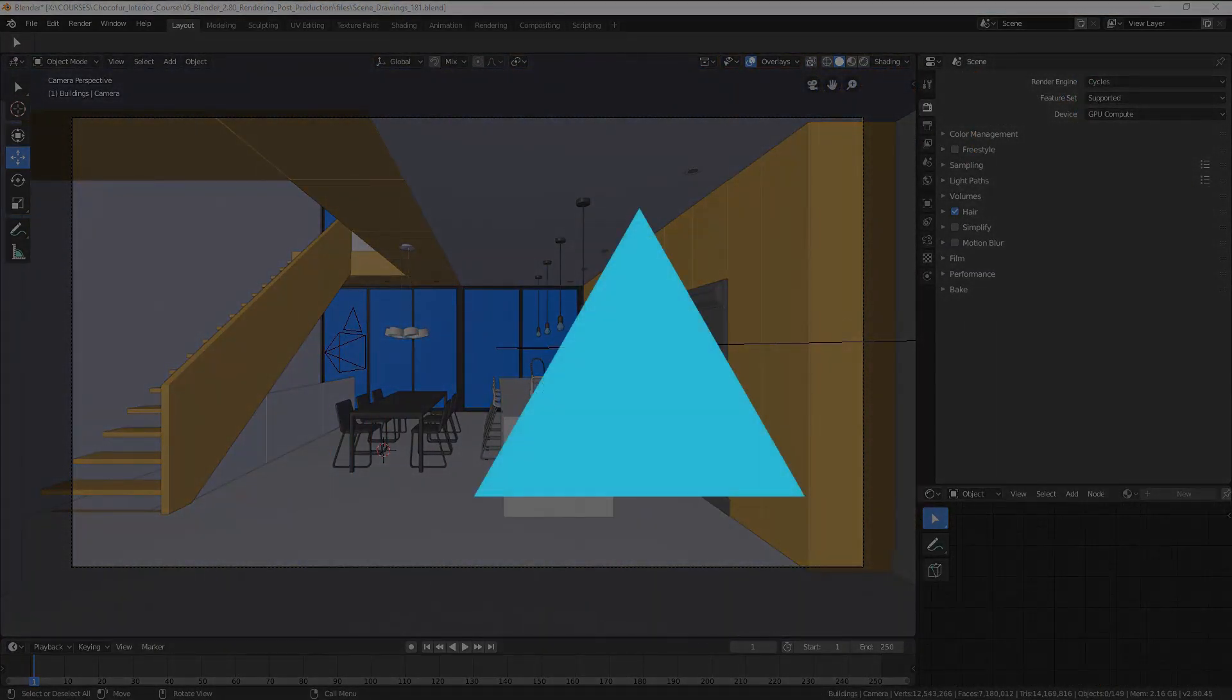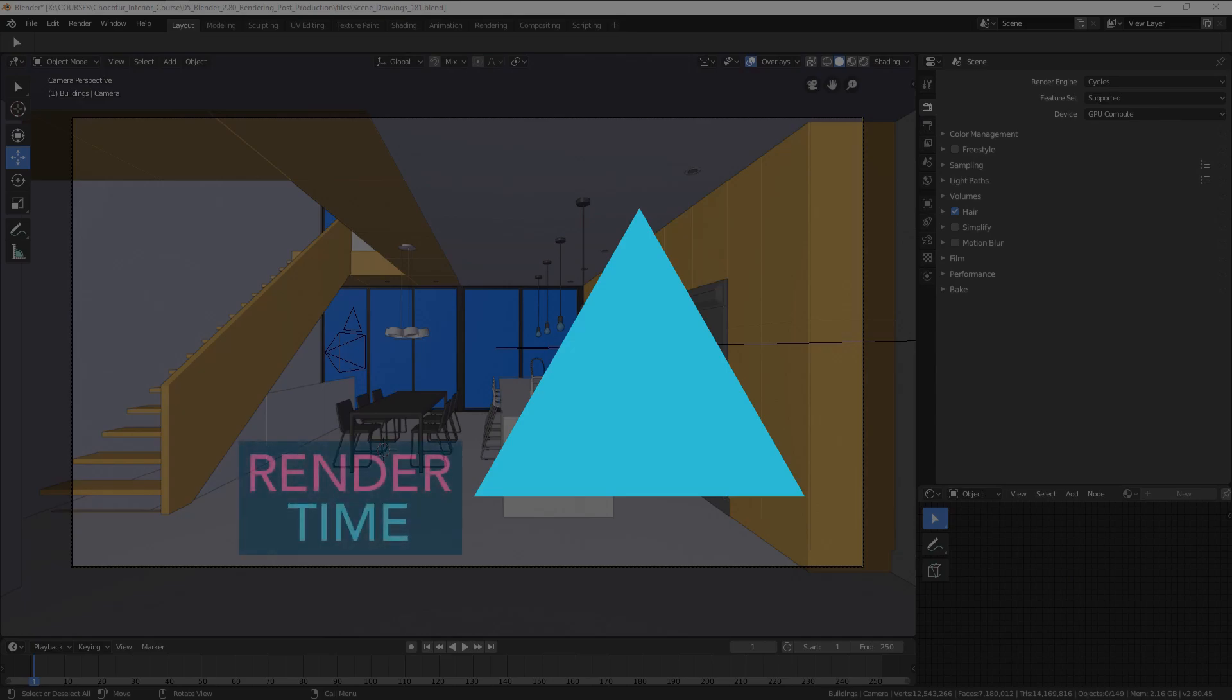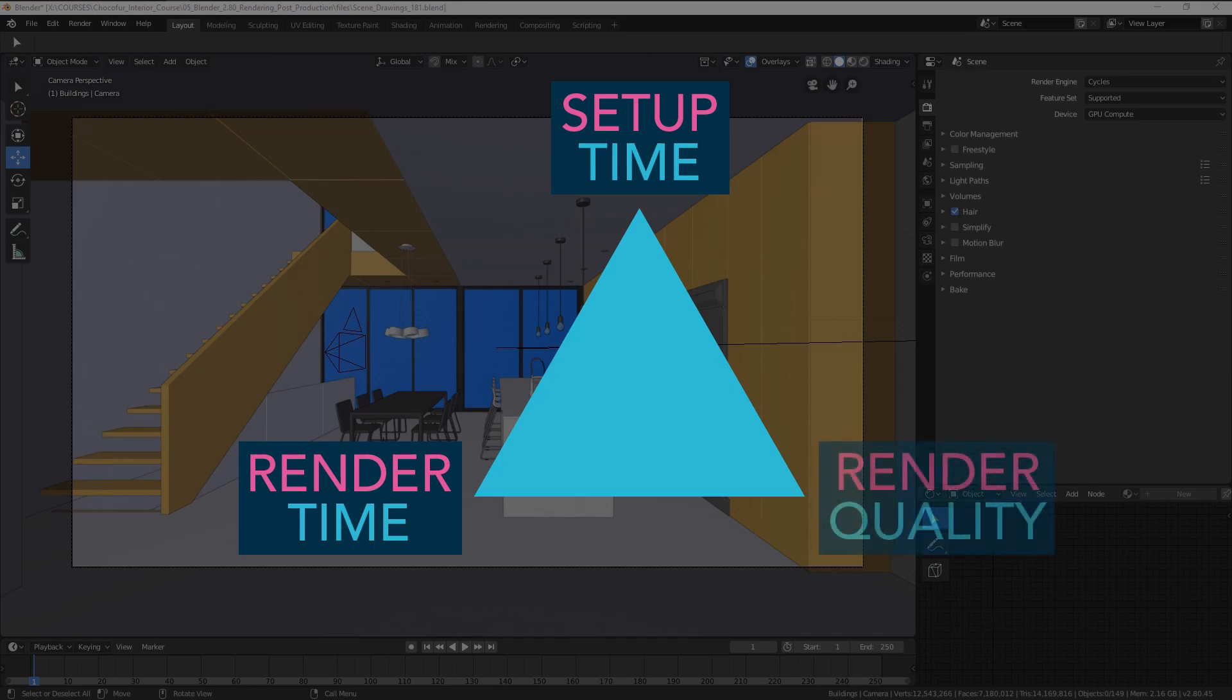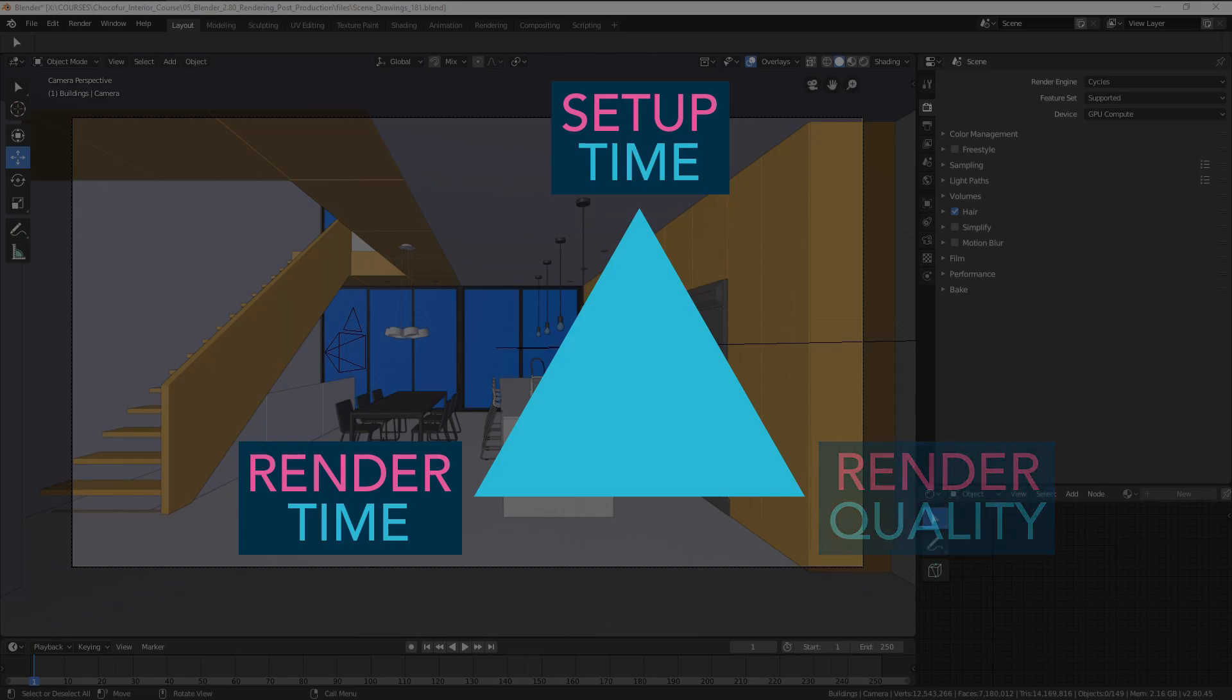You may also aim at a quick render time and a quick setup time, but your render quality will suffer this way. It's really not possible to quickly set up a scene that will render quickly as well, but have a good photorealistic quality at the same time.